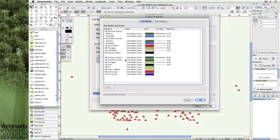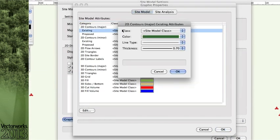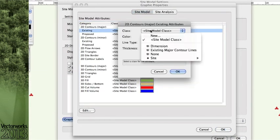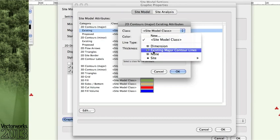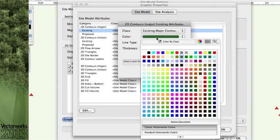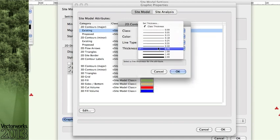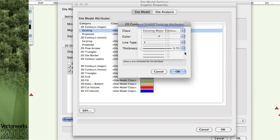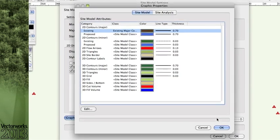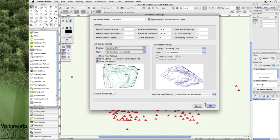As we begin to create our site model, you'll notice that there are new abilities within the graphic settings to assign class visibilities to the elements of the site model. Whether you choose to keep just one class for the site model and only change the attributes for the existing and proposed contours,